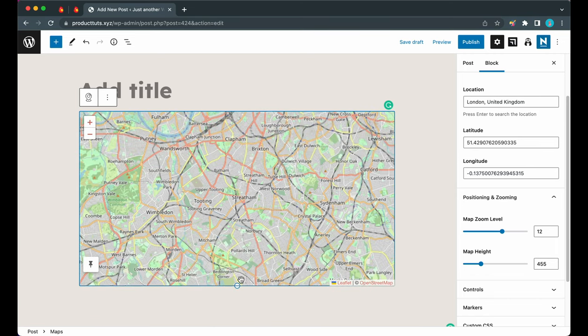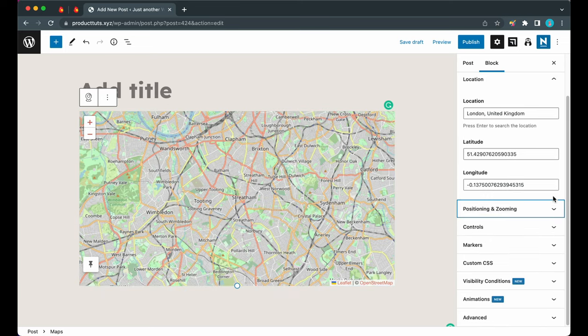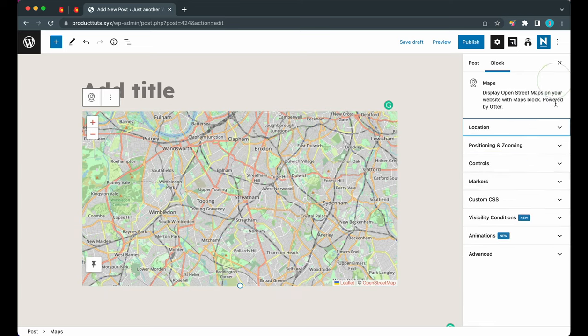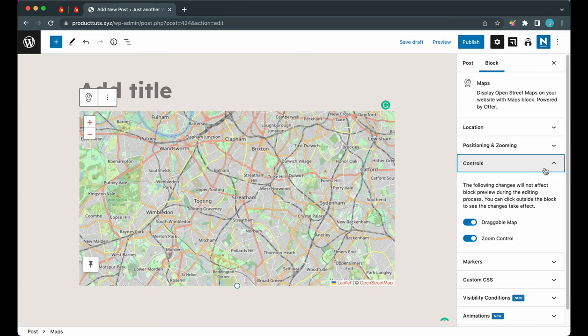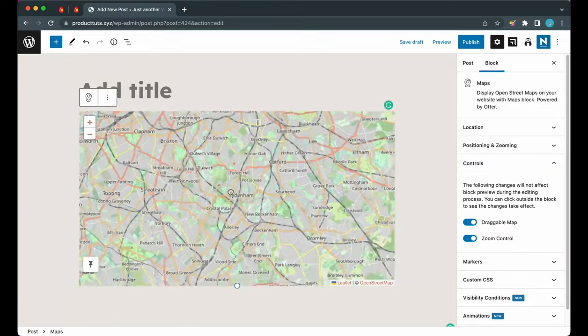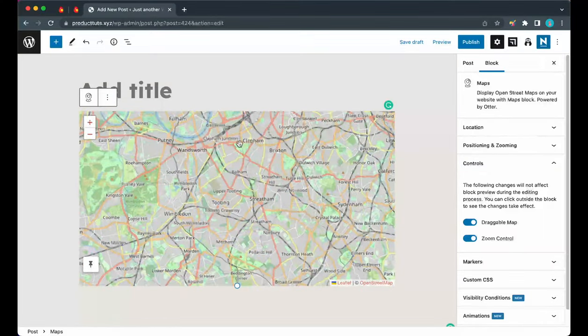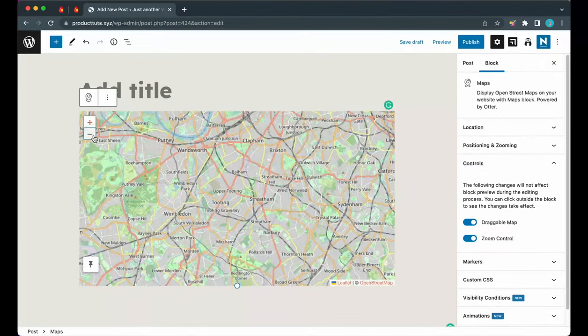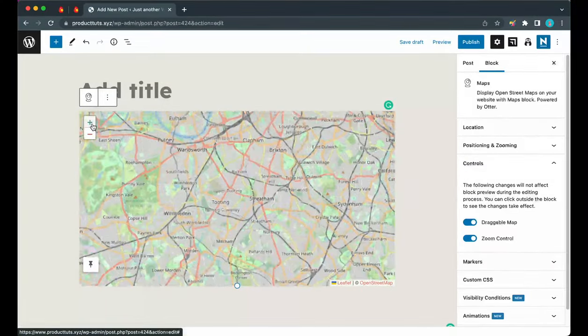Now we can go over Controls, but first let's collapse these tabs. Under Controls we have only two options: Draggable Map and Zoom Control. Currently we can navigate this map by clicking and dragging on it, and we can also zoom in and out using these controls.